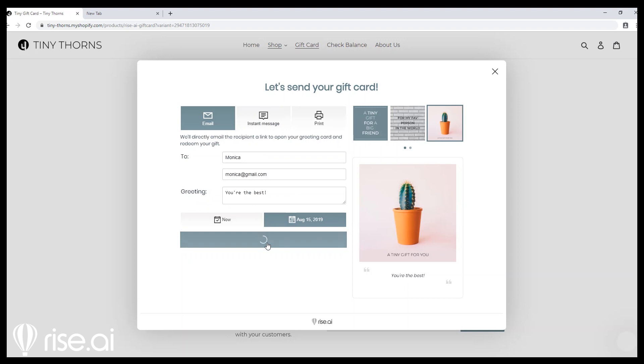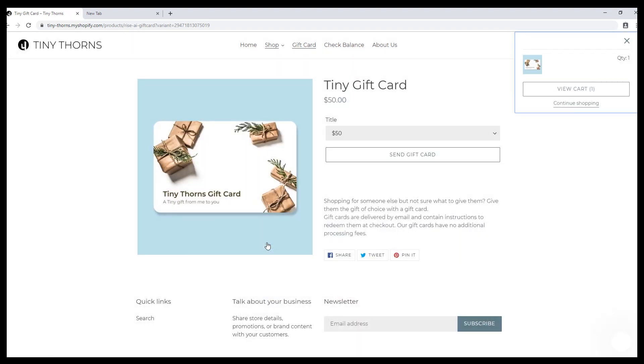How does it look when the one giving the cash is the store itself? The first question would be: why would the store give out cash to customers? Well, it's a great tool for customer engagement. The store can issue store credit as loyalty and rewards, compensation, refunds, or any other case the store sees fit.